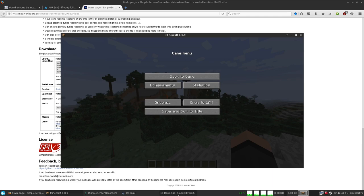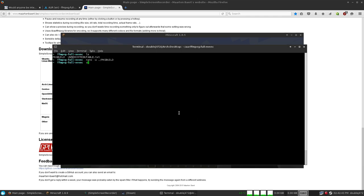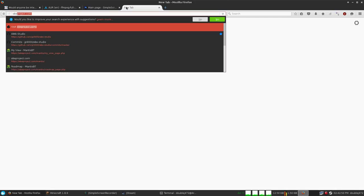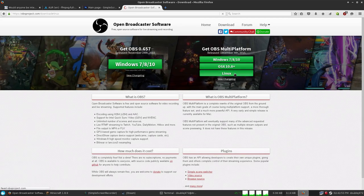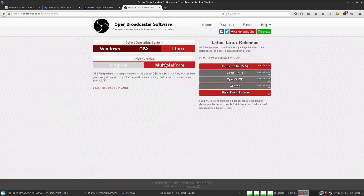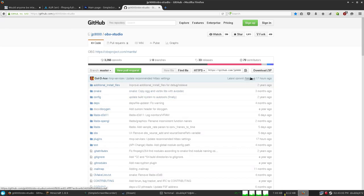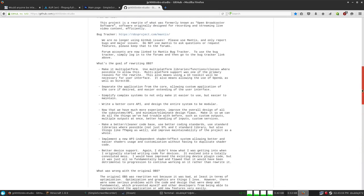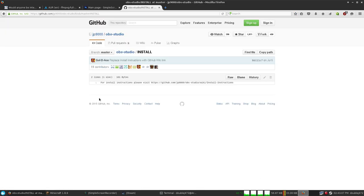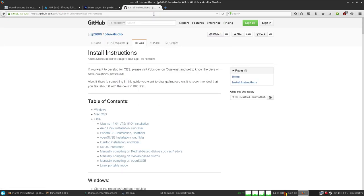Now on to Open Broadcaster Studio — installing this is actually a little bit tricky. Most distributions don't actually have it yet. The multi-platform version's source code is available, which is pretty much what I'm using. Installing this is much different. I'm on Arch Linux, so things are significantly easier for me to set up.